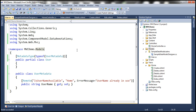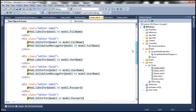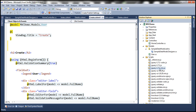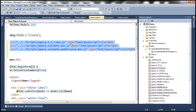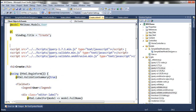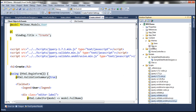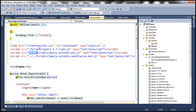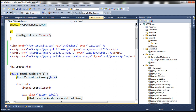The next step: for this validation to work, we need to reference some script files. Let's go to our create view. We need three script files: jQuery itself, jquery.validate, and jquery.validate.unobtrusive. Let's drag and drop these script files onto this view. Let's also drag and drop the CSS file — within content there is site.css, so let's drag and drop that as well. Let's change the syntax to use the tilde character. Let's build our solution and navigate to the create view.